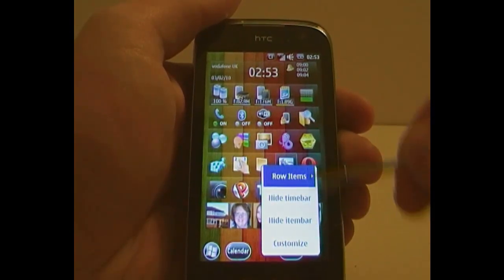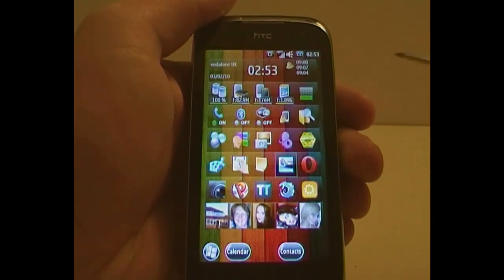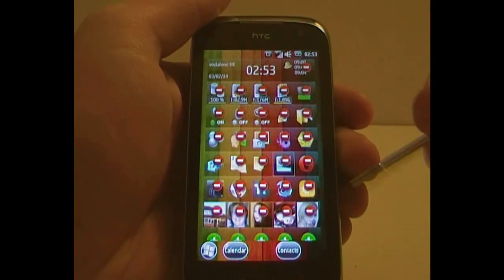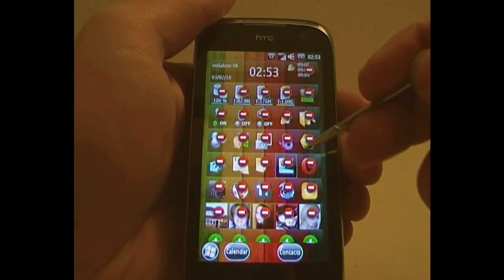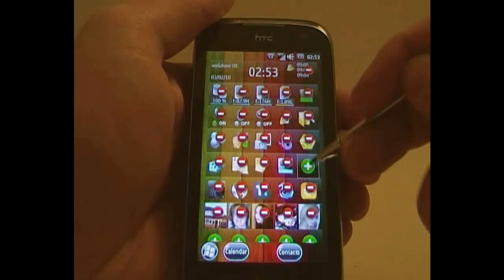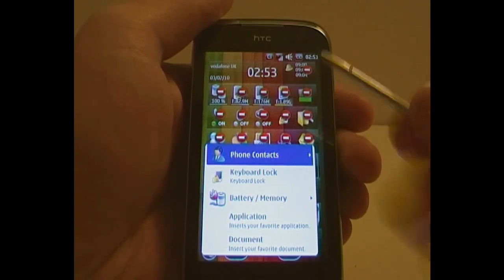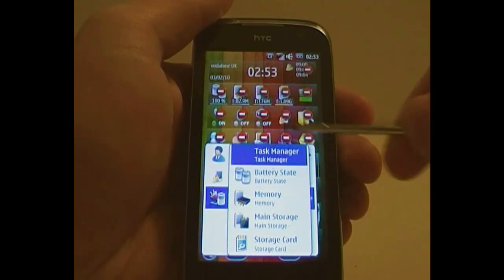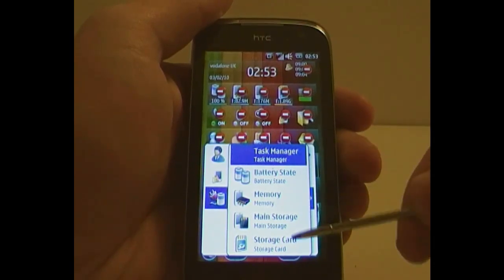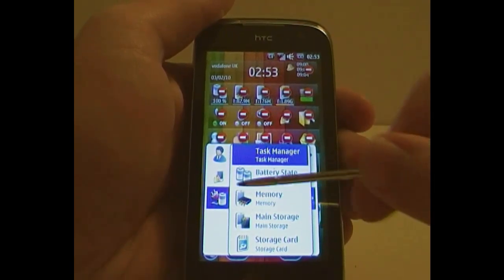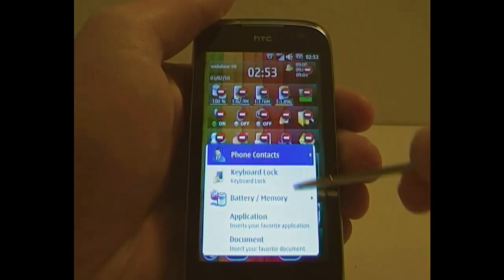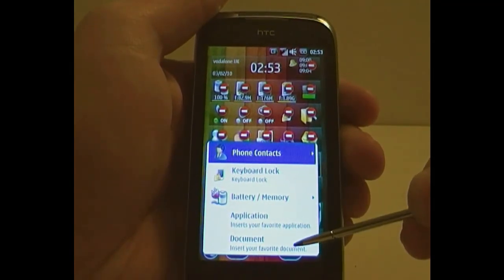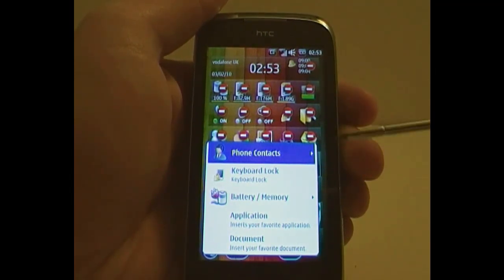The last option is to customize. It will bring up plus and minus icons, and you can simply click on whatever you want to remove, and then click on it again to add something else. You can add the keyboard lock icon, information about the battery or memory. You can also include an application from your start menu, or a document — which is actually any file off your device.